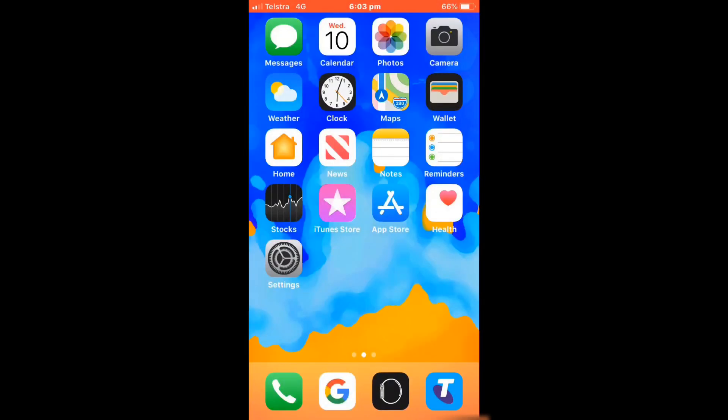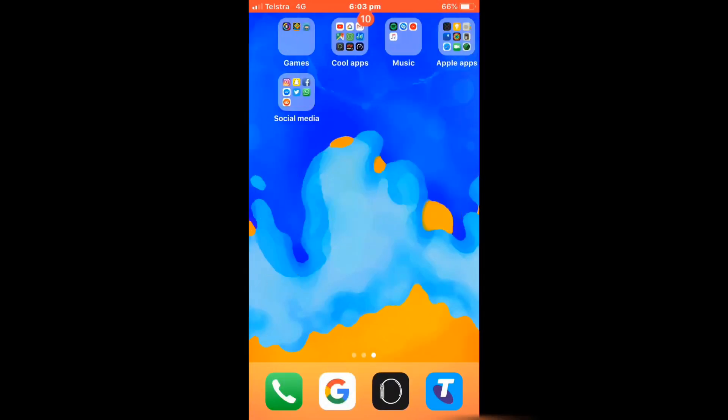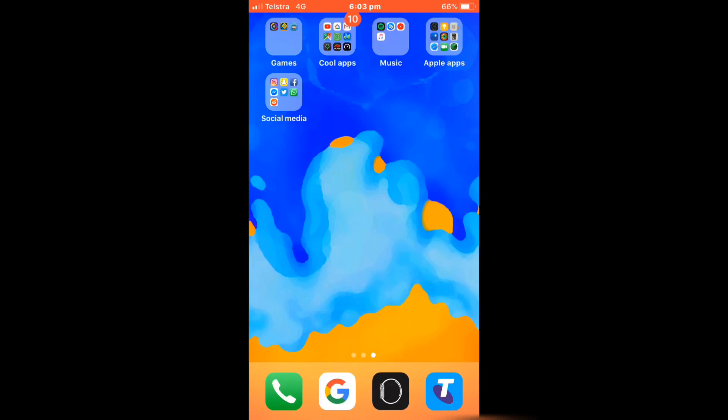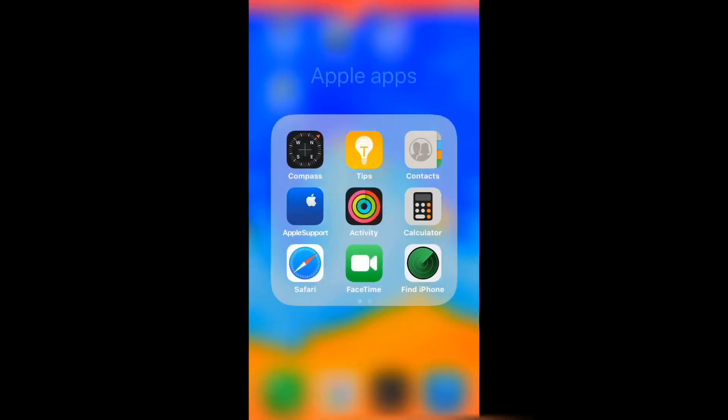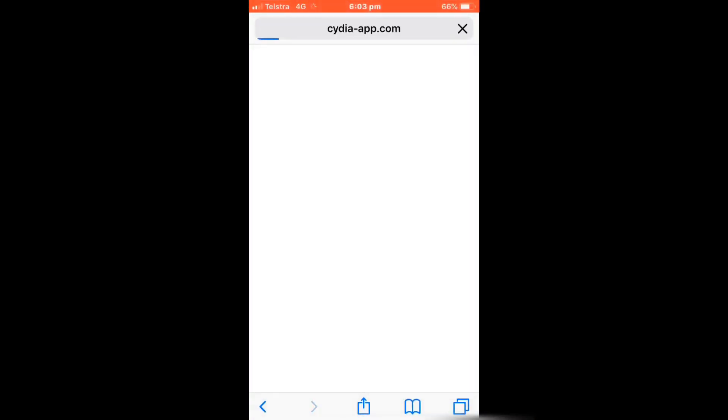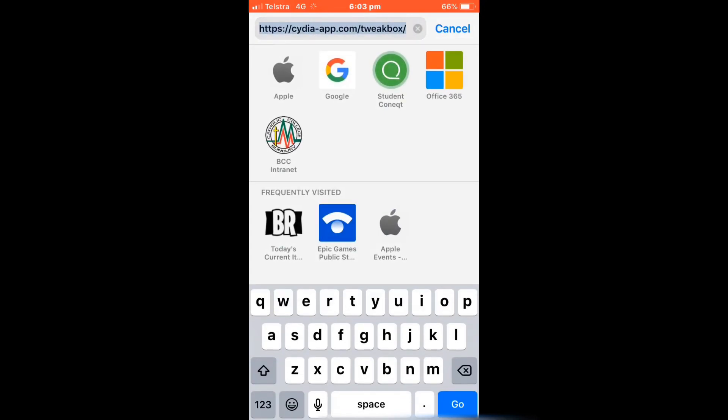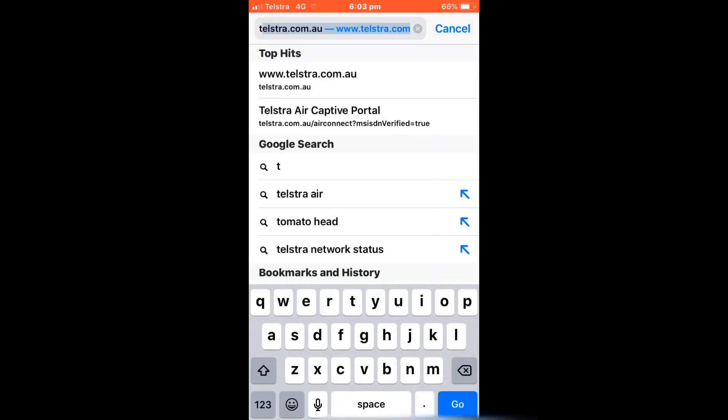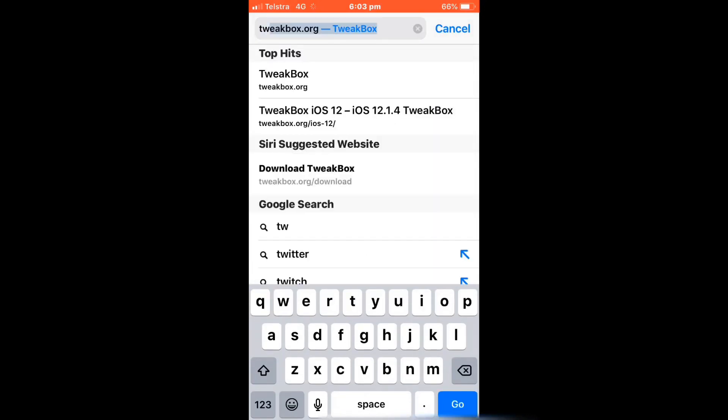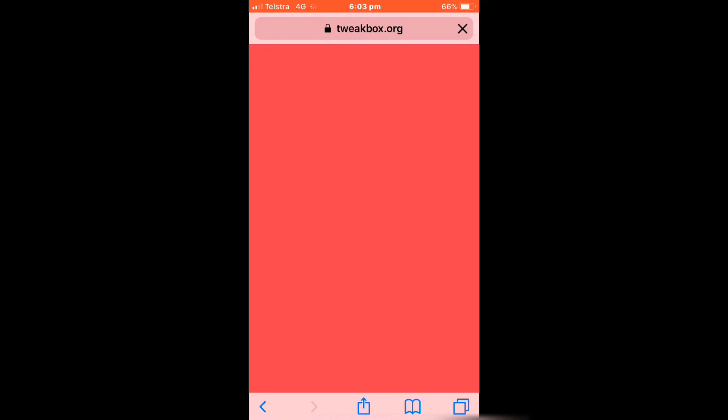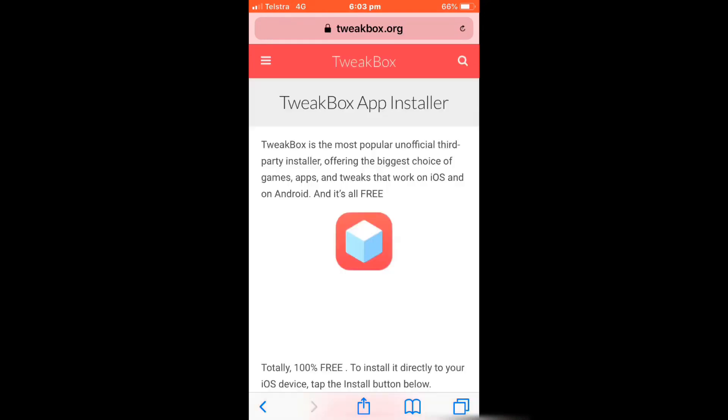Hey guys, in today's video I'm going to show you how to get hacked apps using Tweakbox. The first thing to do is go to Safari and type in tweakbox.org.